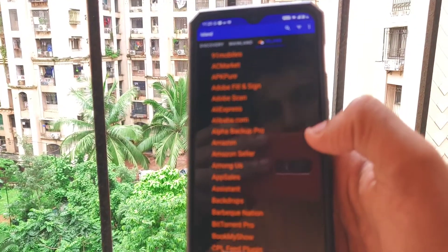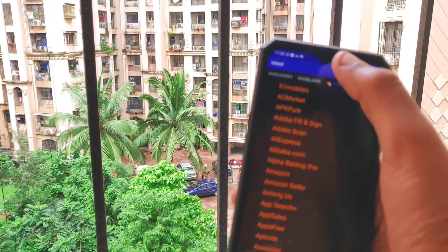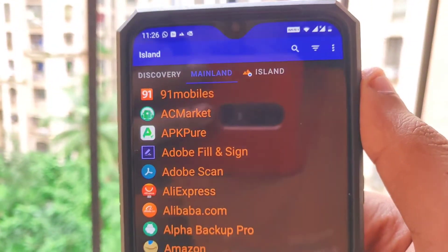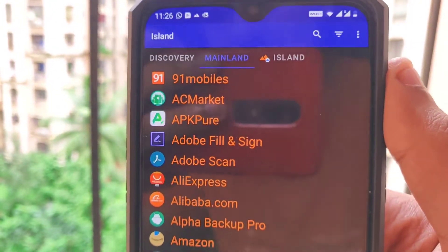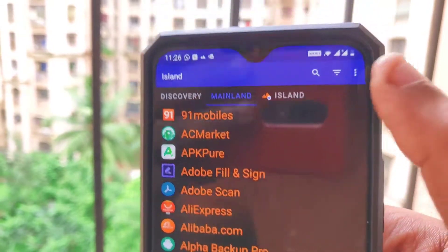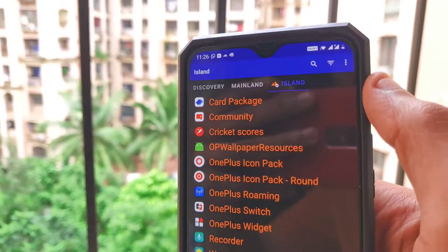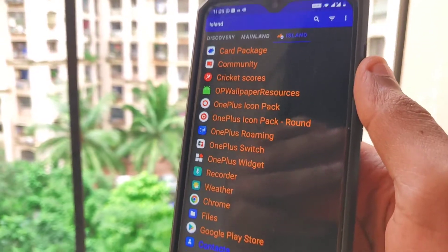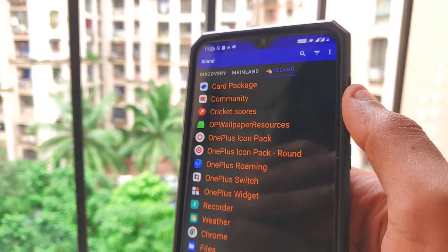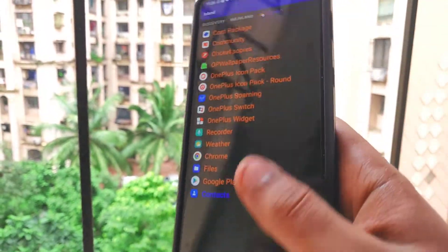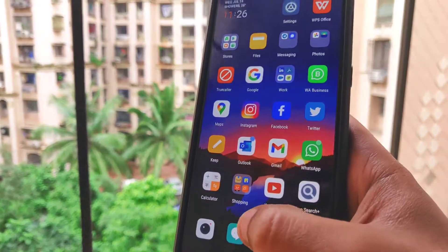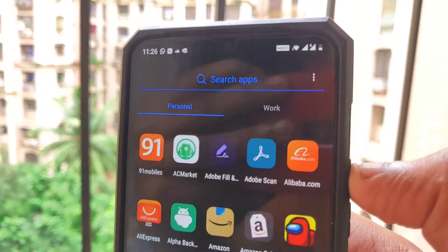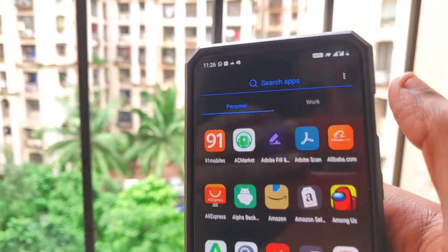Once the work profile is created, you will see a separate work tab created in the app drawer of your stock OnePlus launcher. Click on Next. You can see there are three tabs: the first is the Discovery tab, which we are not concerned about; the second is the Mainland tab, which shows all applications installed by the user; and the Island tab shows the duplicate or cloned applications. Let me go to the home screen and show you the app drawer.